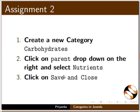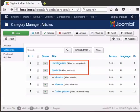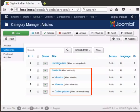Pause the tutorial here and do this assignment. Create a new category Carbohydrates. Click on the Parent drop-down on the right and select Nutrients, then click on Save and Close. Note that this is another way to assign subcategories to a parent category. Now we have a category tree with two main categories, Uncategorized and Nutrients. Under Nutrients, we have three subcategories: Vitamins, Minerals, and Carbohydrates.